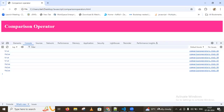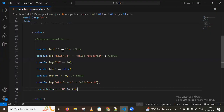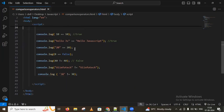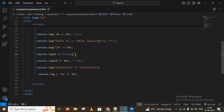That's how we use the abstract not equal to operator. This is for abstract equality and abstract not equal to operators.